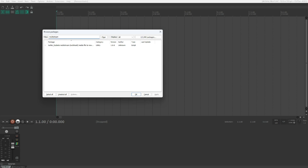The filter will automatically show everything that contains 'multi-stream', which will probably be just one package. Tab through the interface to get to the package list. You'll find a package called 'Explode multi-stream multi-track media files to new one-stream one-track media files', category Utility, version 1.0.0, author unknown. In your case, you won't have the 'i' icon indicating it's already installed.